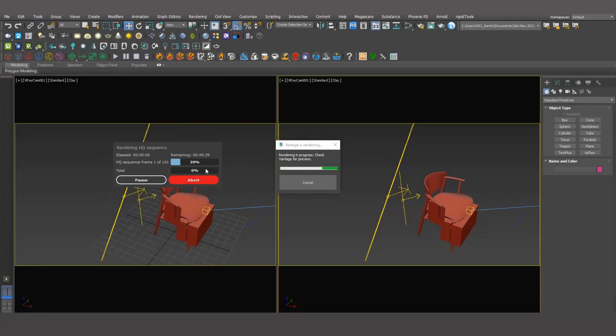With Chaos Vantage, rendering time is incredibly fast and convenient. You will not have to worry about time when rendering and creating animation. Finally, all you need to do is gather your renders, add some music, and you are done. Now let's see the final result together.